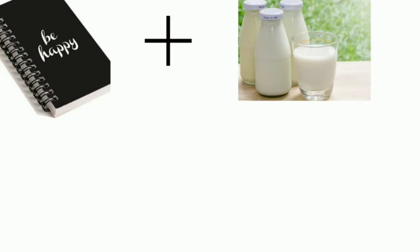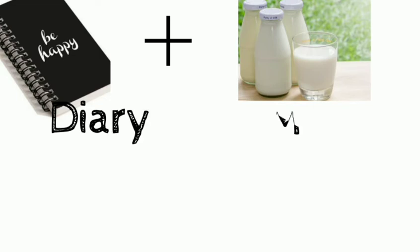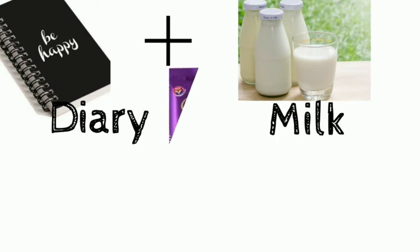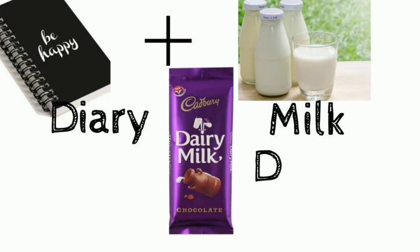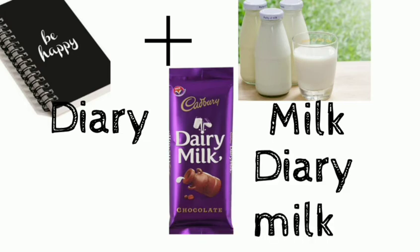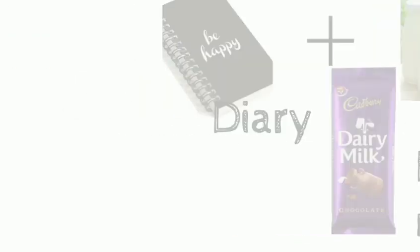So we are going to display two images here. This is the world, and we are going to have a lot of chocolate. So this is the first one with dairy and the second one with milk, Dairy Milk.